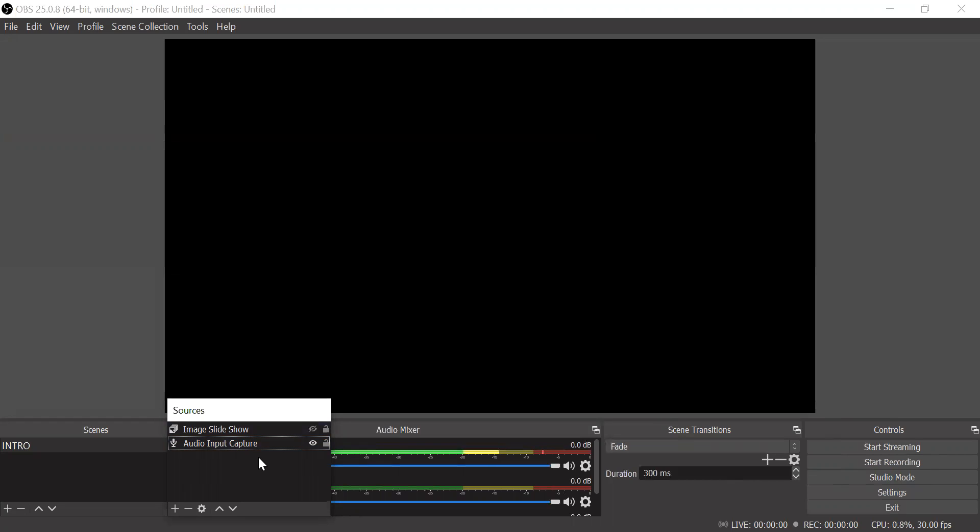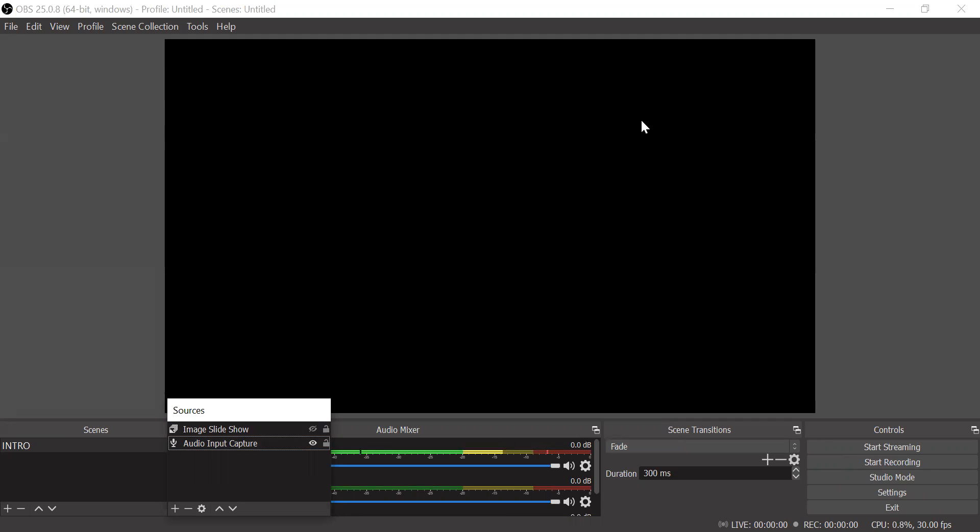The options are there can be only face recording. That means your face video will be there and you will be recorded in your lectures. There is an option of image recording. That means you can give your image and then start your recording. There can be image plus face recording. That means you have a certain image and your face is going on. There is an option of screen plus face recording. That means there are some moving screens in the background and you have your own face which is recorded.